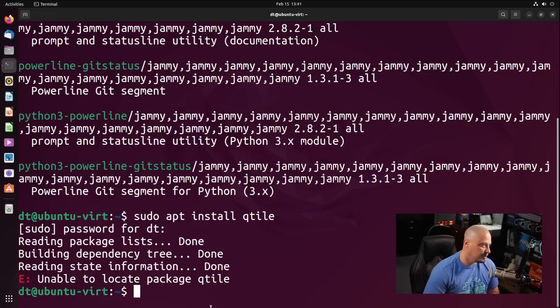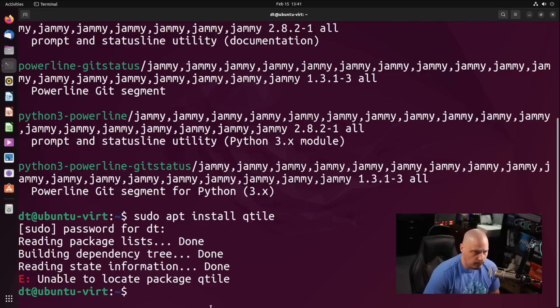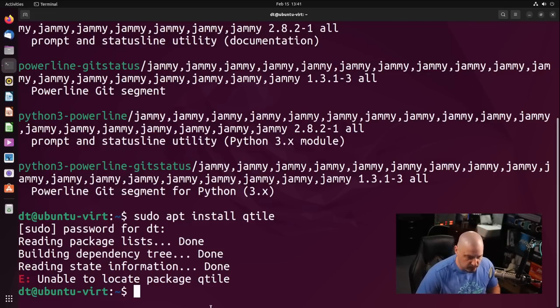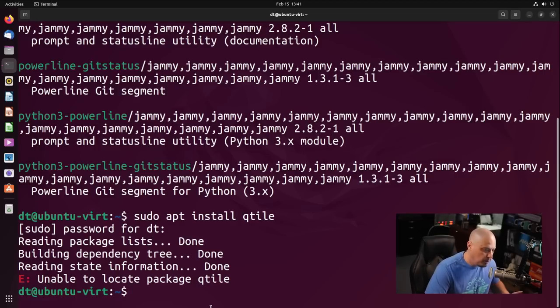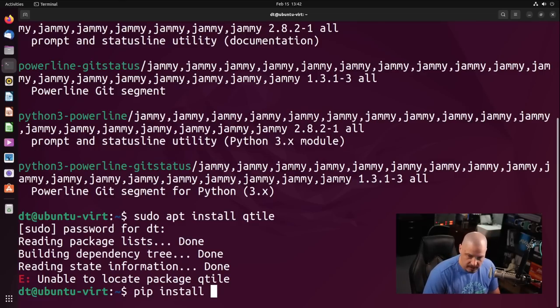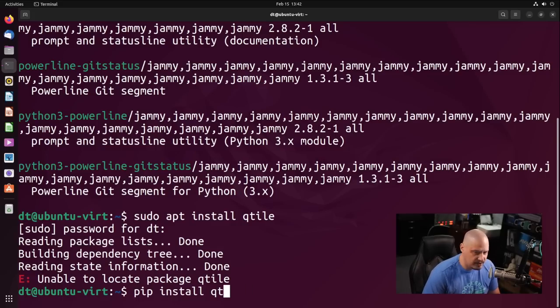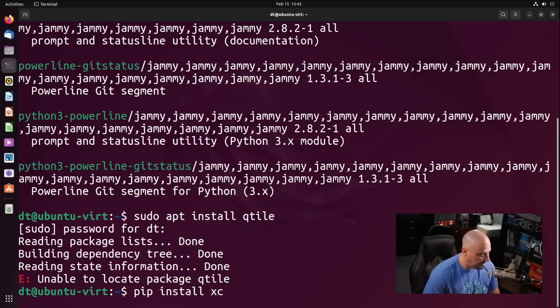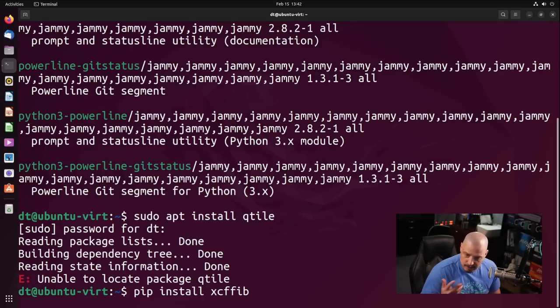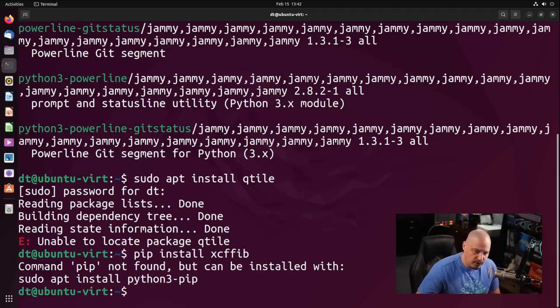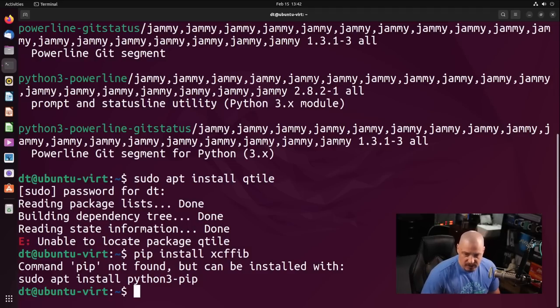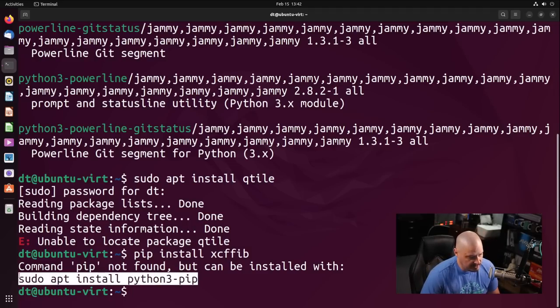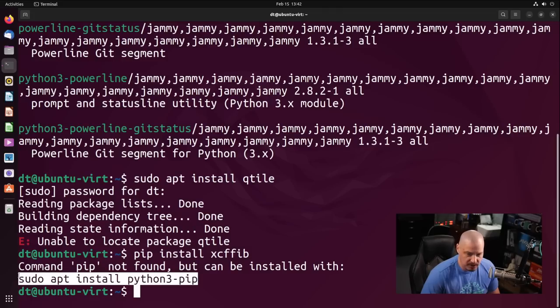So what we need to do is we need to install Qtile through pip. Pip is a Python package manager, because Qtile is a Python program. You can install it using pip. Now there are some dependencies that we also have to install alongside Qtile, so we need to also do a pip install xcffib. We cannot, we need to install pip first, because out of the box, Ubuntu does not have pip installed.